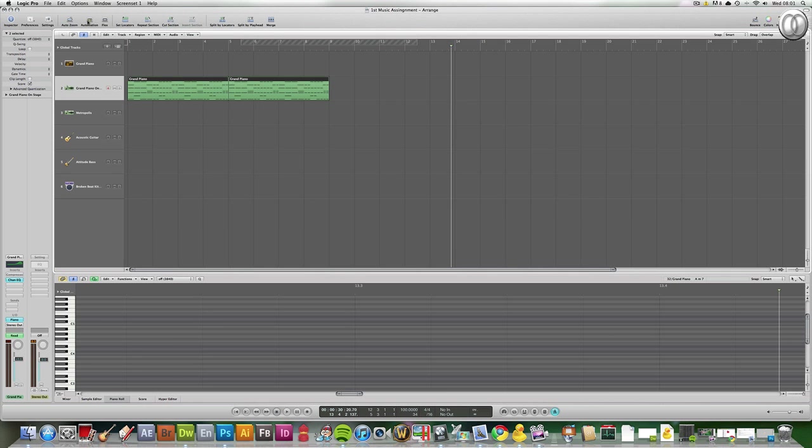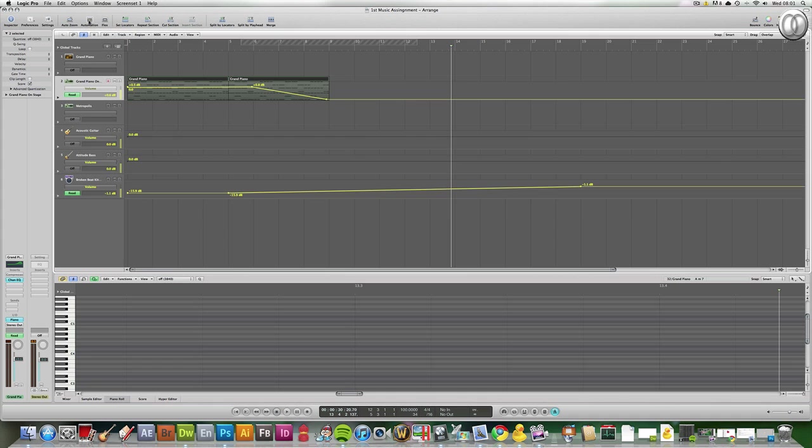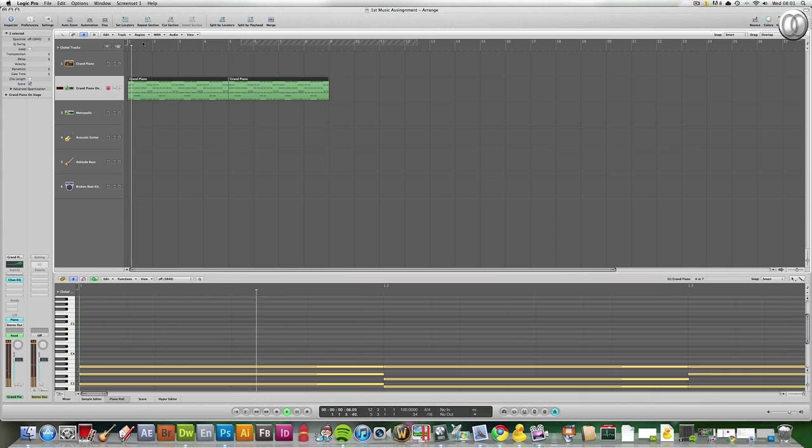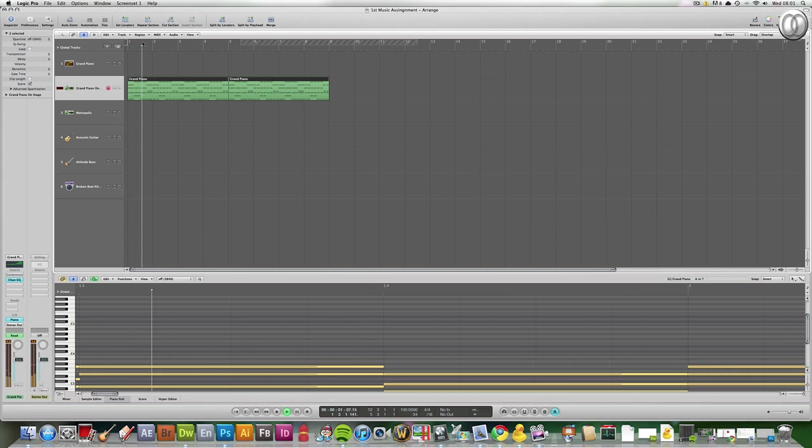And from last tutorial, you'll know that automation is basically the change, you can change the volume of a track. Okay, it sounds basically like this.